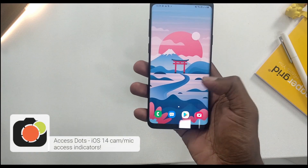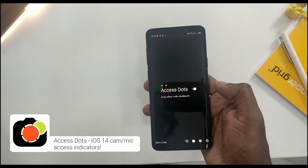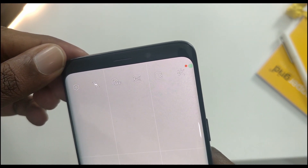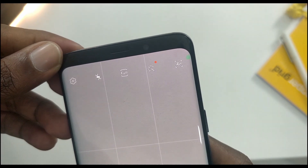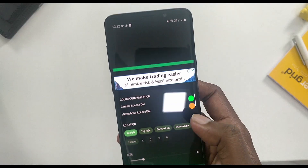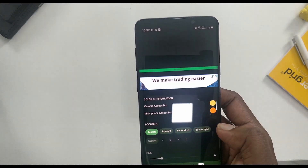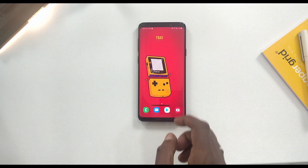This is easy to use. The main issue is privacy — we can tell how many apps have accessed our phone camera and private data. If an app accesses your camera, a green dot appears on your phone screen. If an app accesses your microphone, an orange dot appears. You can customize the color and size. This app is called Access Dots, made in India.